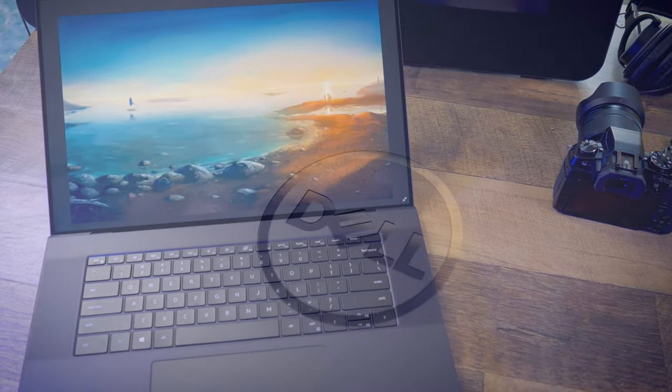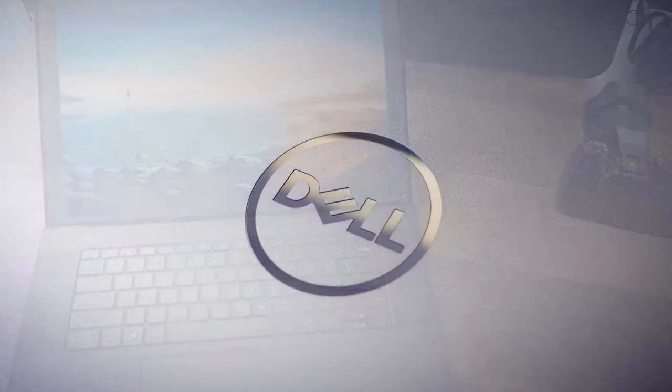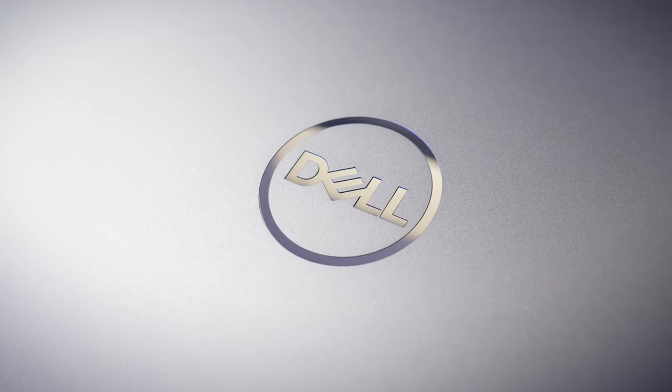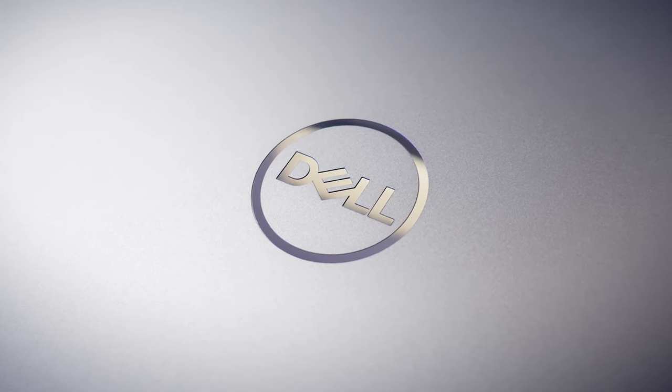This video was created in collaboration with Dell Technologies, and they custom-built this workstation just for me so I can showcase the benefits of the Precision line. As always, all opinions in this video are my own.